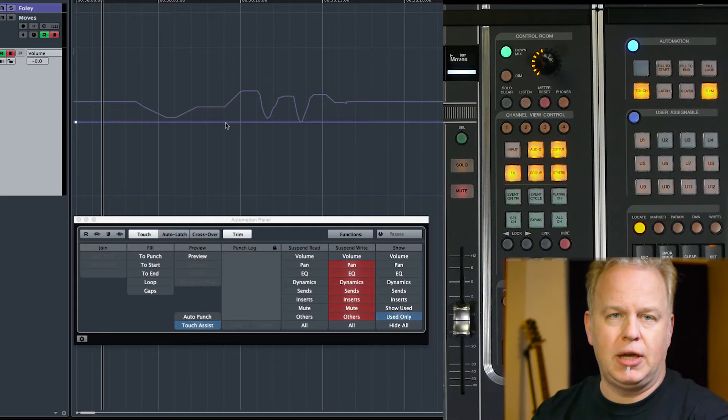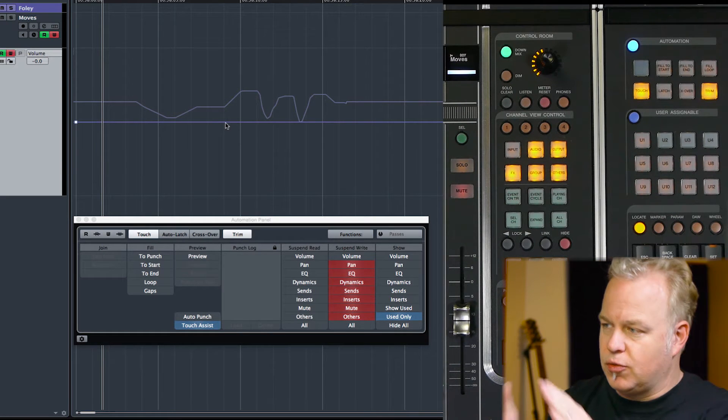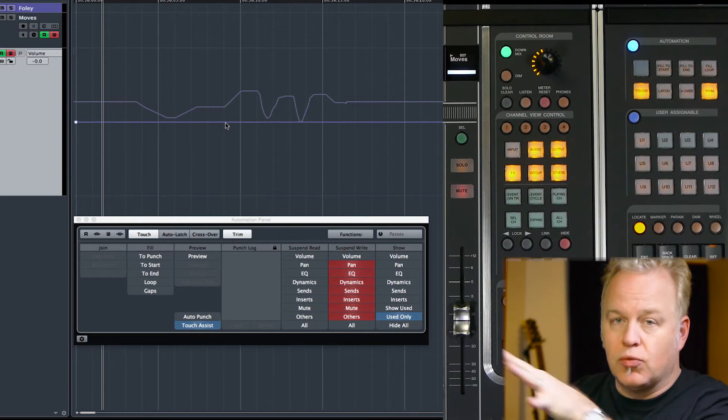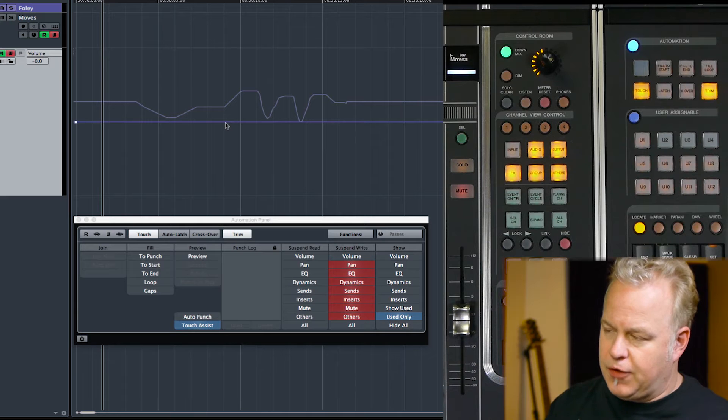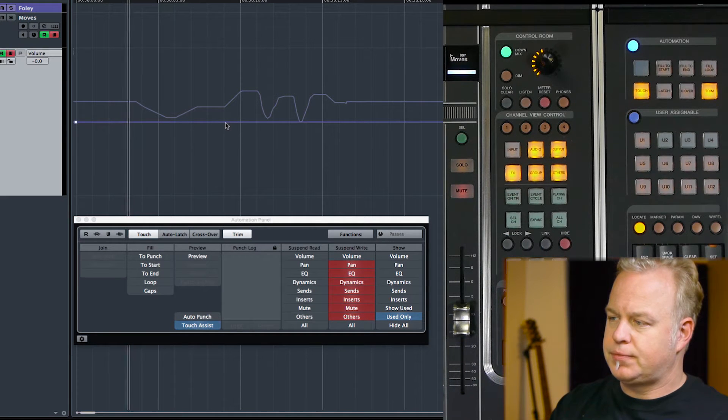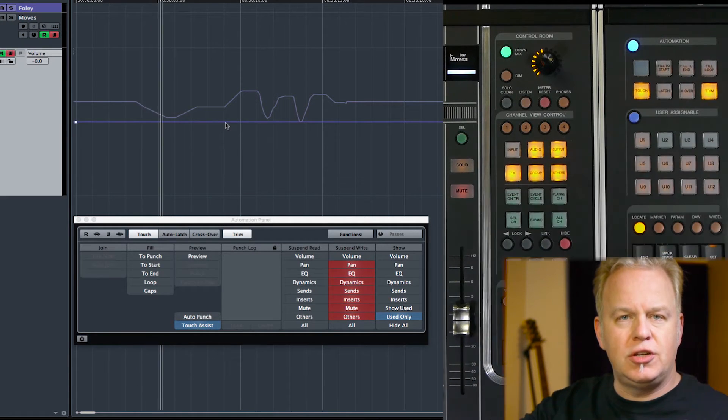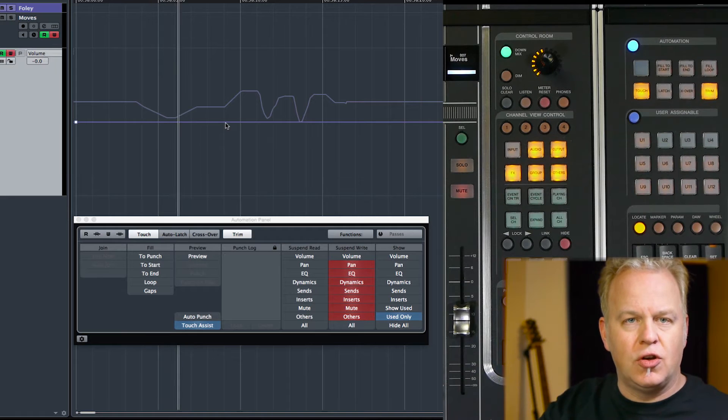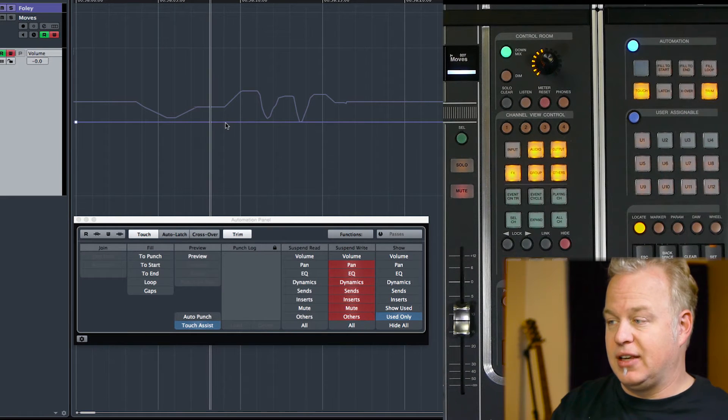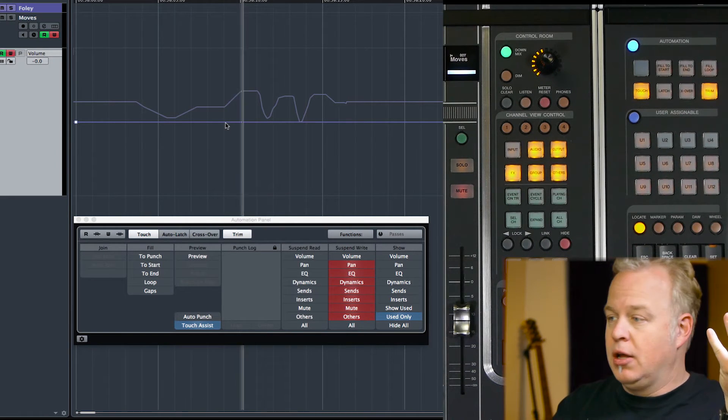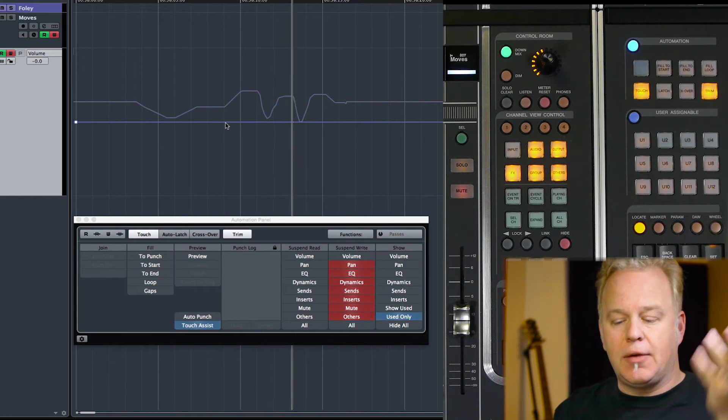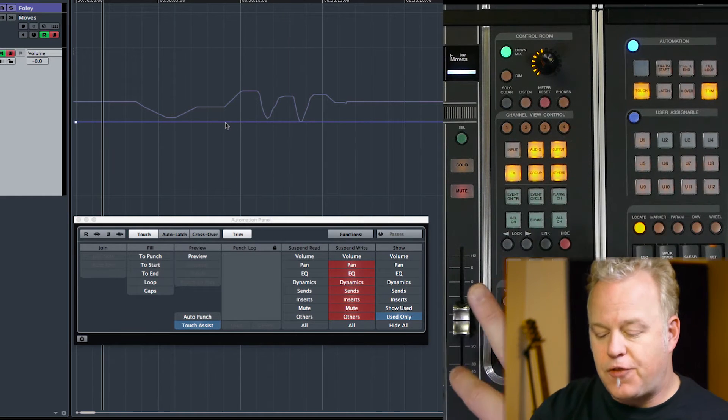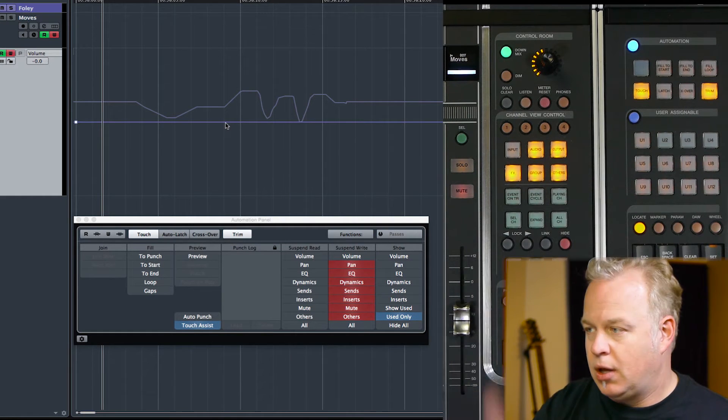And what that means is there's no deviation from what's already been written. So if I play the project, the volume is going to continue to change with the automation curve as it exists. It's going to go up here, then we're going to jump down, and then come back up again. But the fader is not moving at all.